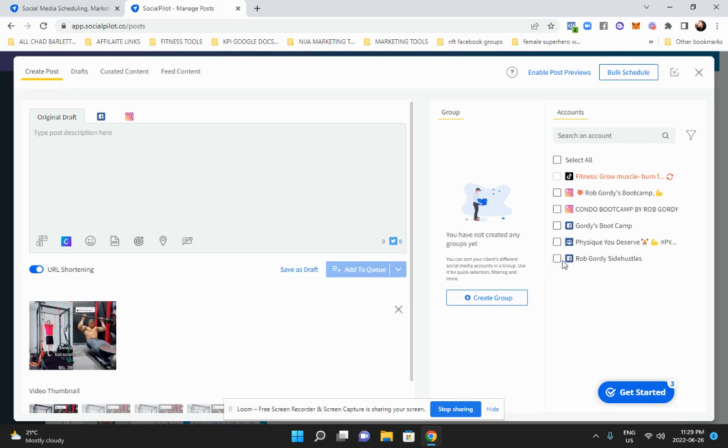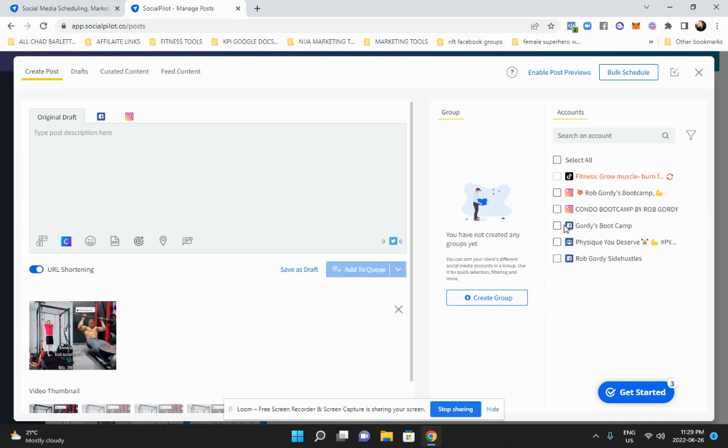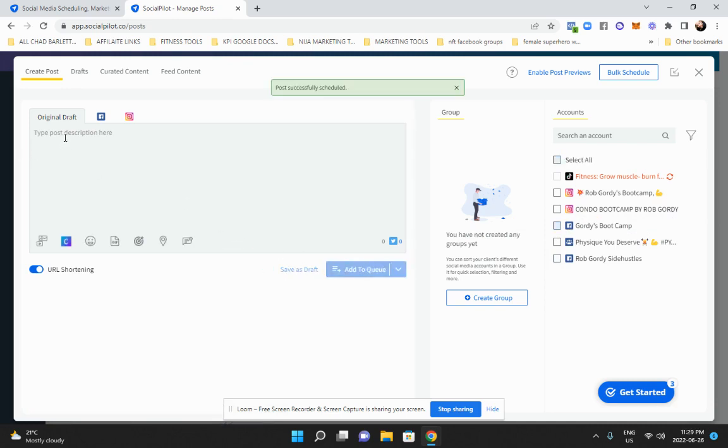And then I can add it to the queue right away. I just select the page that I want to add it to. So if it's my fitness page and then add to queue, boom, done. And then of course, I'm going to put in my affiliate link right there.